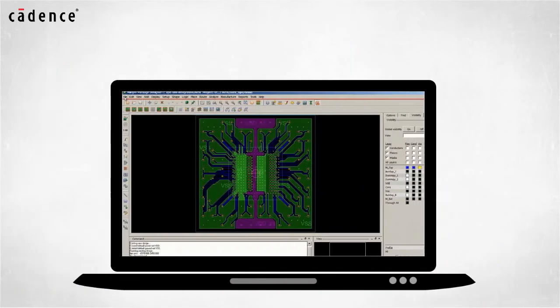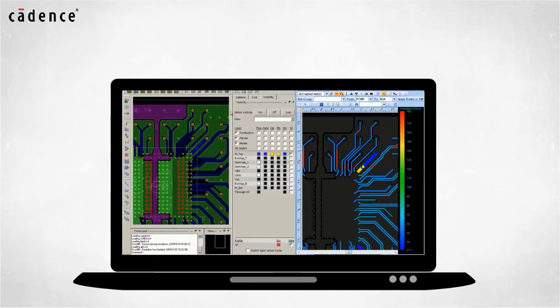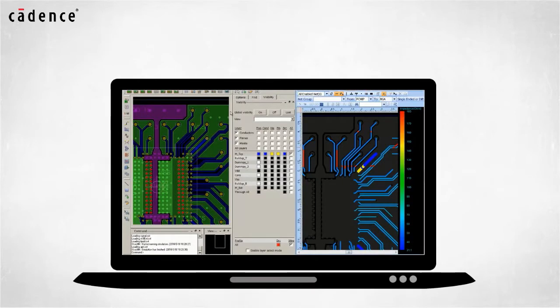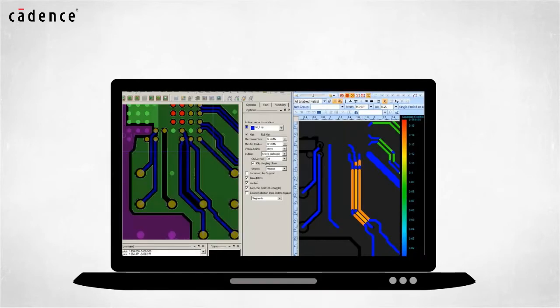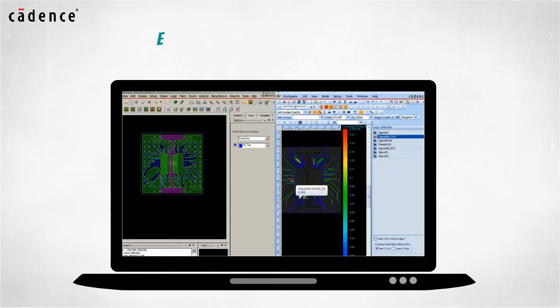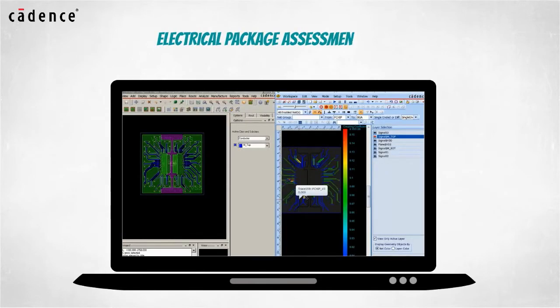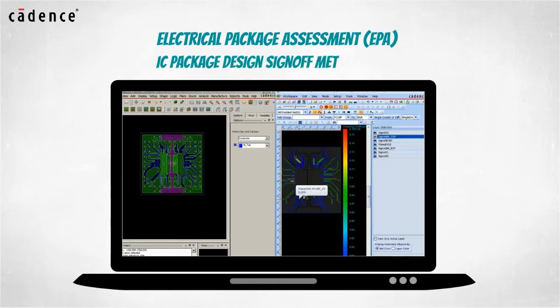This allows common electrical problems to be discovered and fixed during the IC package design task. Electrical package assessment is an important step in an IC package design sign-off methodology.